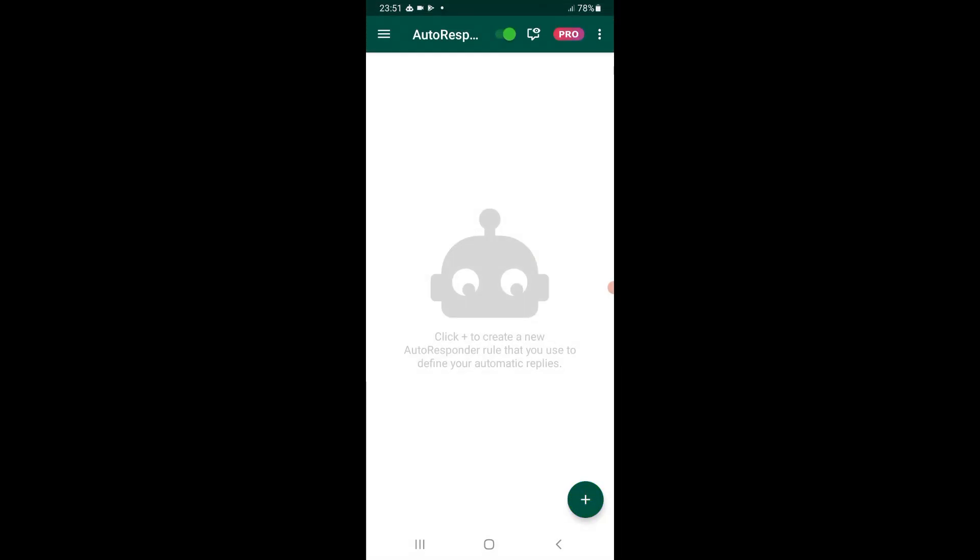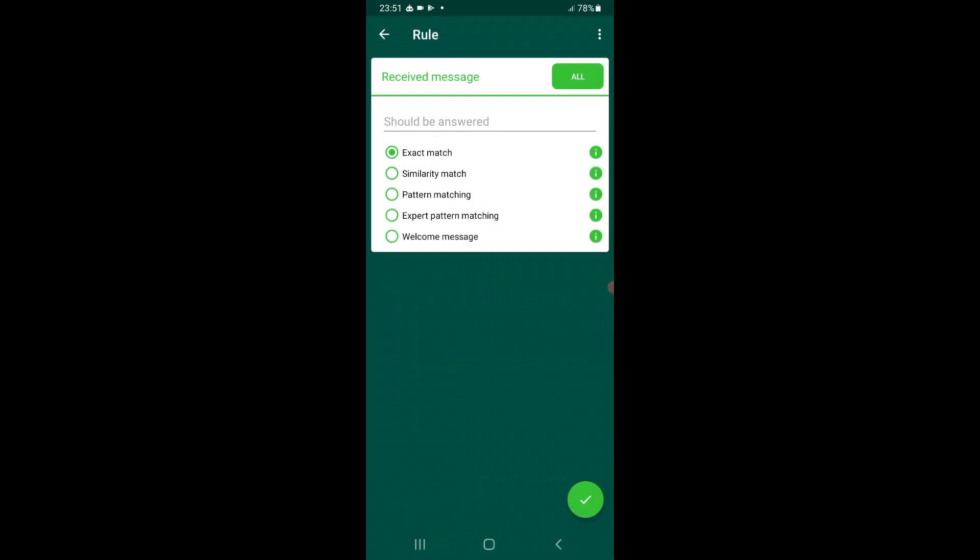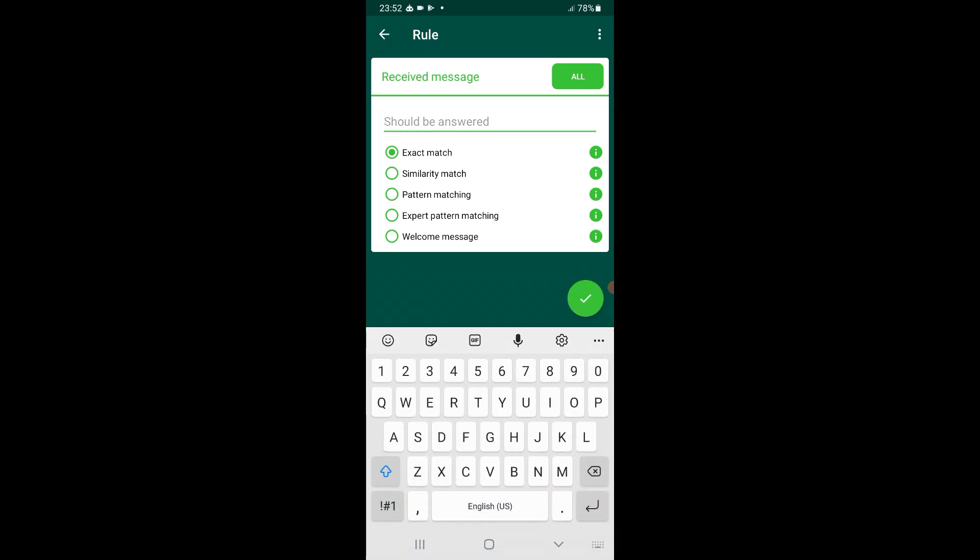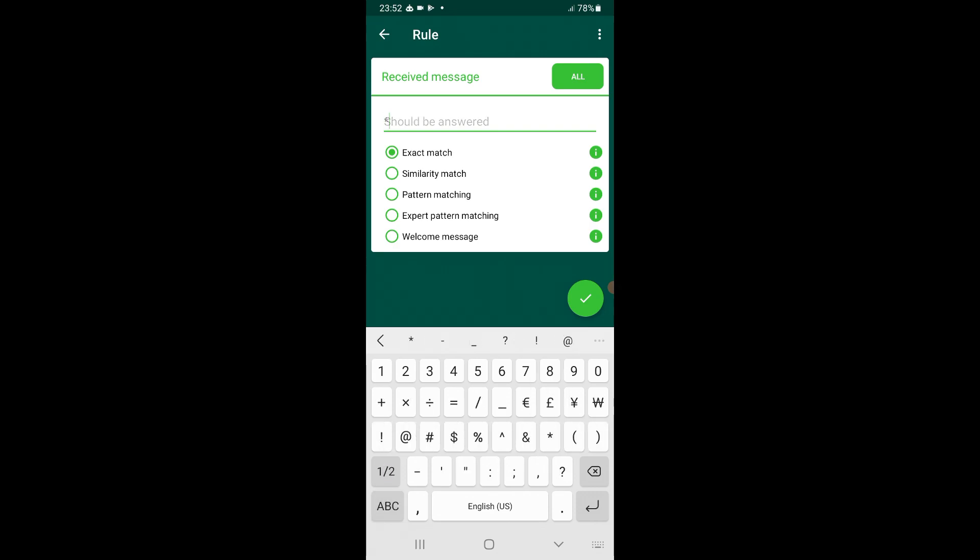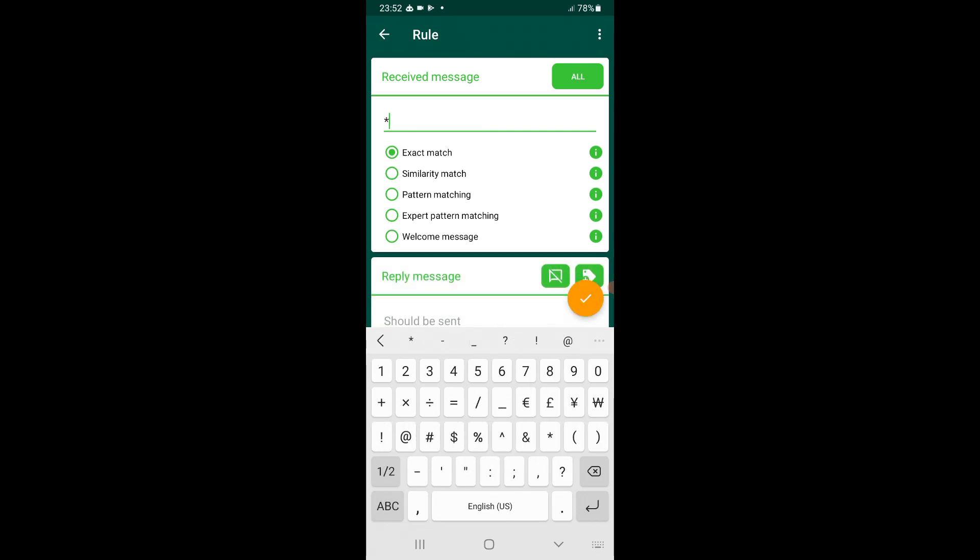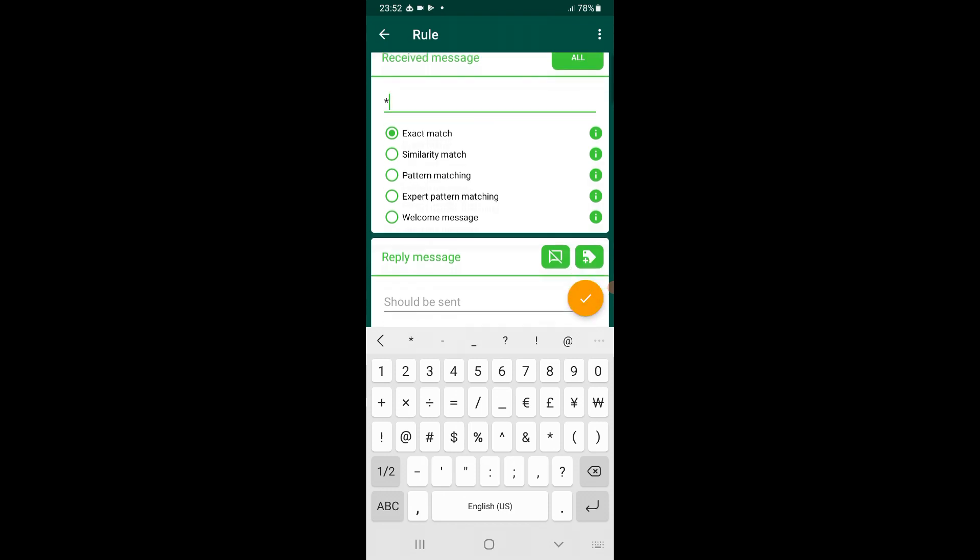Press the plus button. Who should be answered? We'll put a star. Star means everything. Okay, so we'll scroll down.